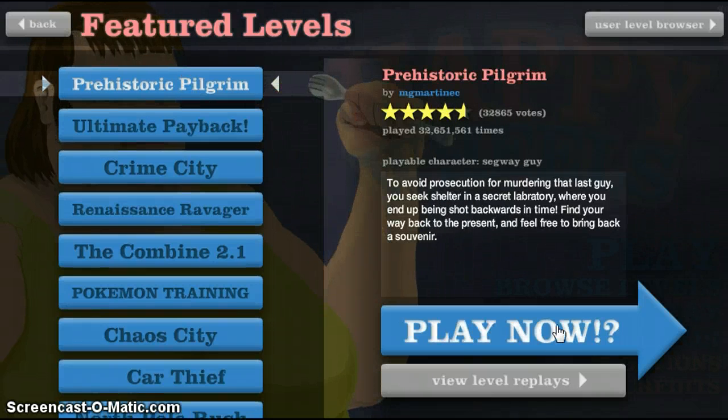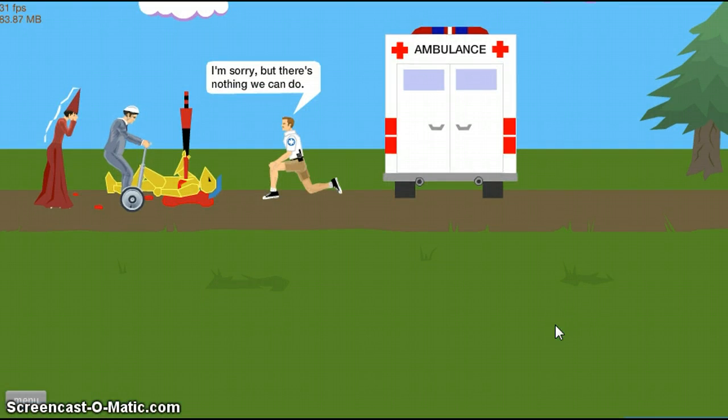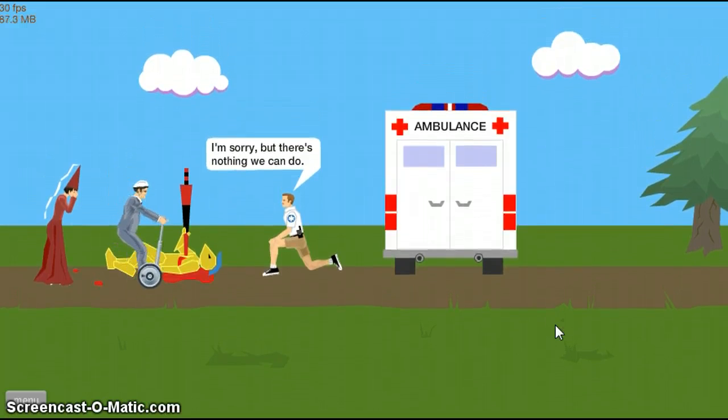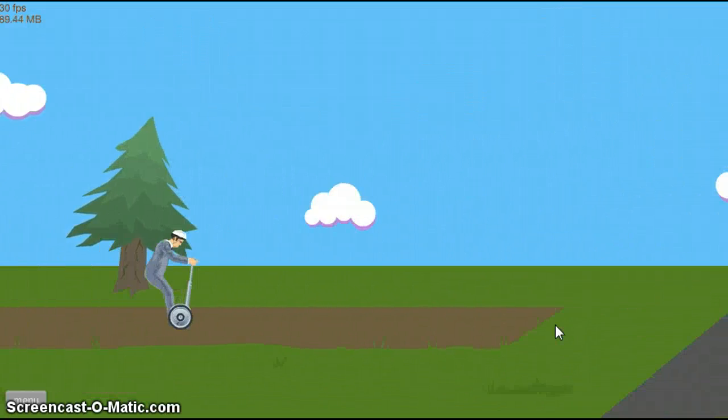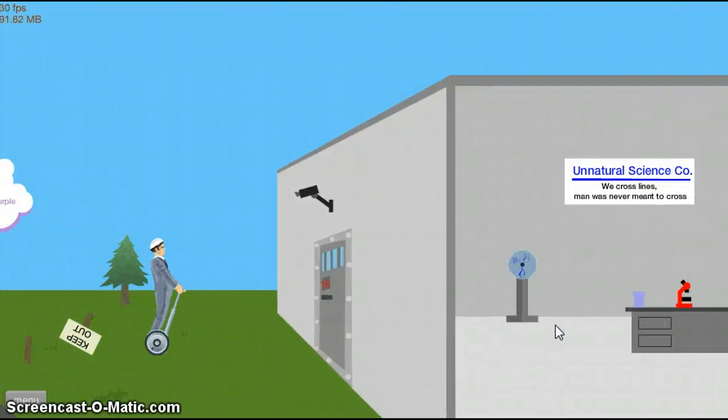We're going to start off a prehistoric pilgrim. I can't remember the controls for this. Oh, it's just the arrow keys. Let that load. Come on, past them to load. I'm sorry but there's nothing we can do. That's a weird ambulance in prehistoric times.